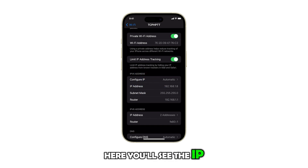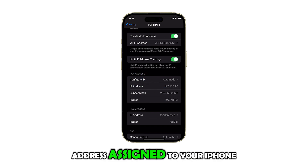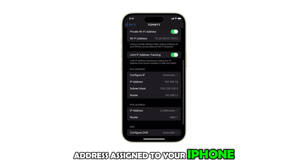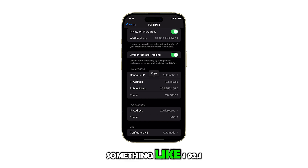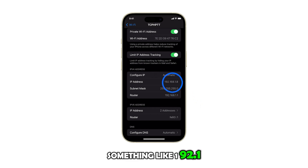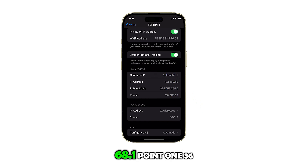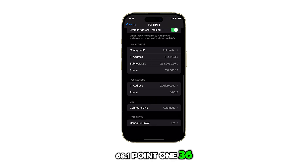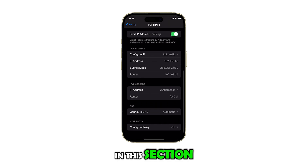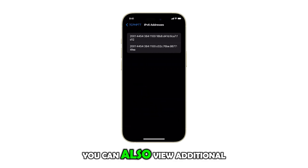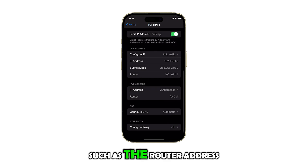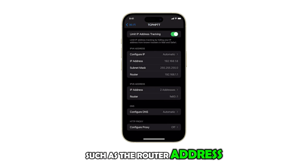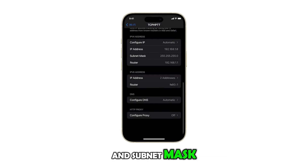Here you'll see the IP address assigned to your iPhone. For example, it might show something like 192.168.1.136. In this section, you can also view additional network information such as the router address and subnet mask.